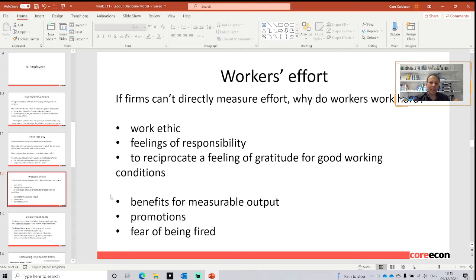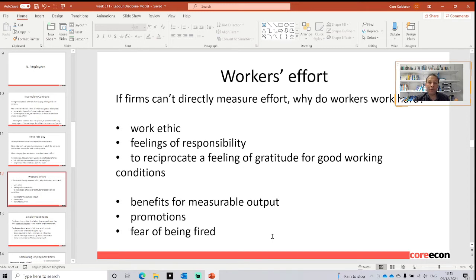However, I believe the most important determinants are the benefits for measurable output — such as monetary benefits and promotions — and also the fear of being fired. Because if the employee is fired, it is going to incur an opportunity cost: the cost of not perceiving the same amount of money that it would if it devoted more effort to the job. So the fear of being fired is actually a very strong determinant of the worker's effort.